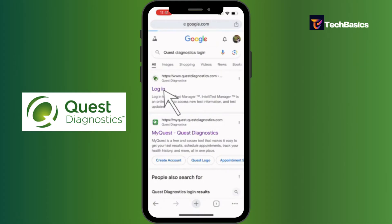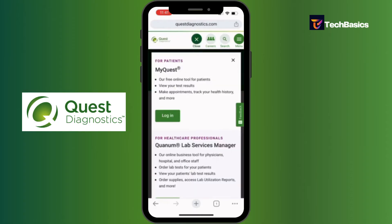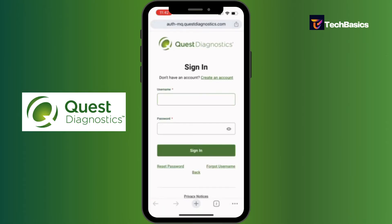Now here at the very top you can see various options: there's menu, search, careers, and login. Since we're going to log in, let's tap on the login button — that's the green button.